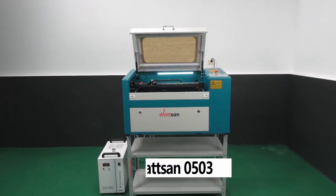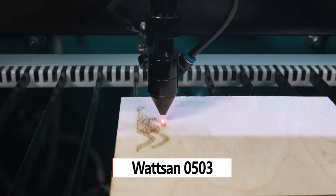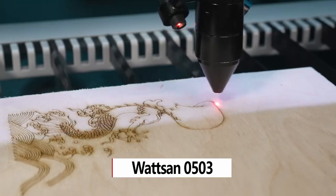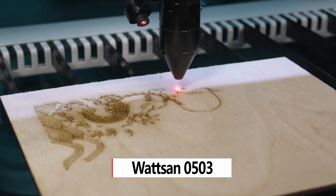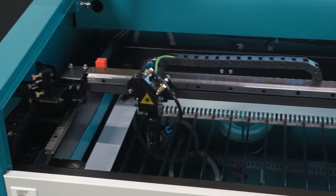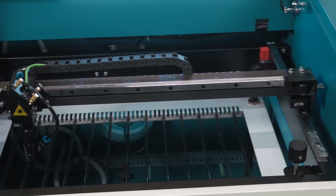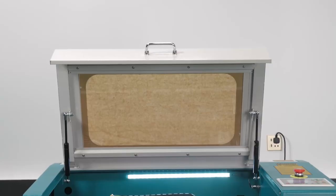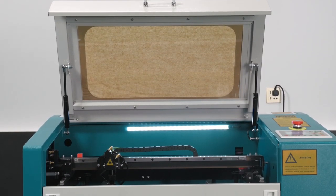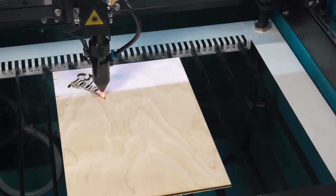The Watson 0503 is a table-type CO2 laser machine designed for mass production, cutting and engraving non-metallic materials. In total, Watson machines have more than 50 upgrades and improvements that make them unique among conventional laser machines.